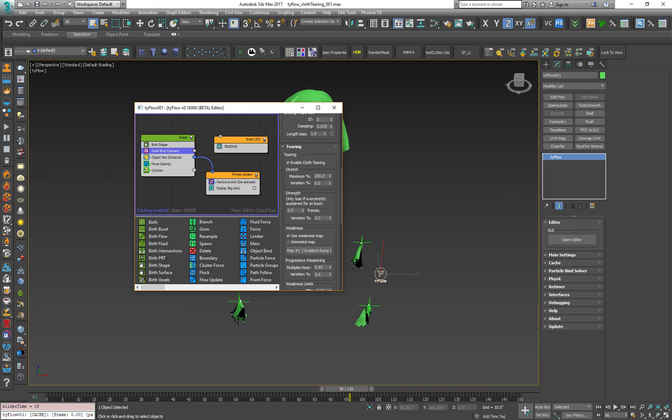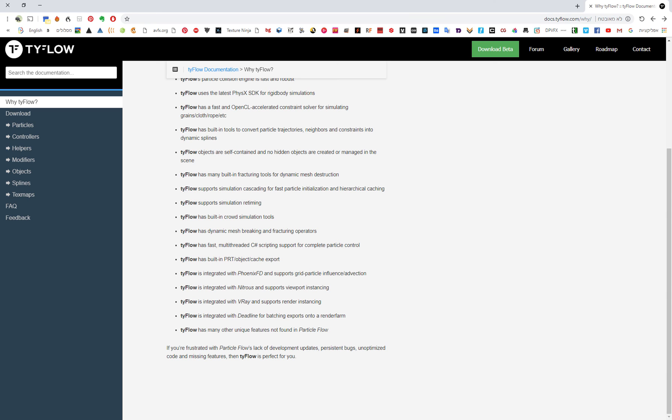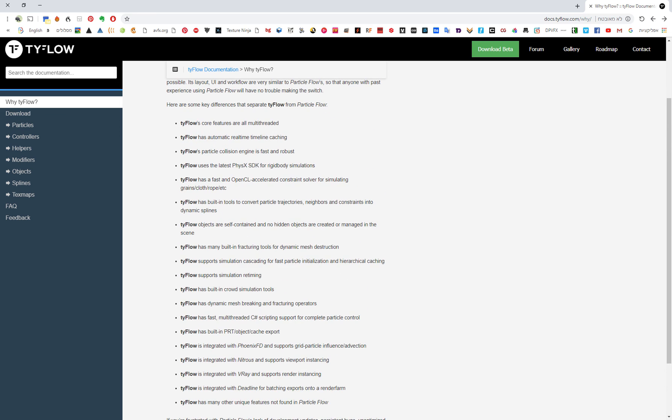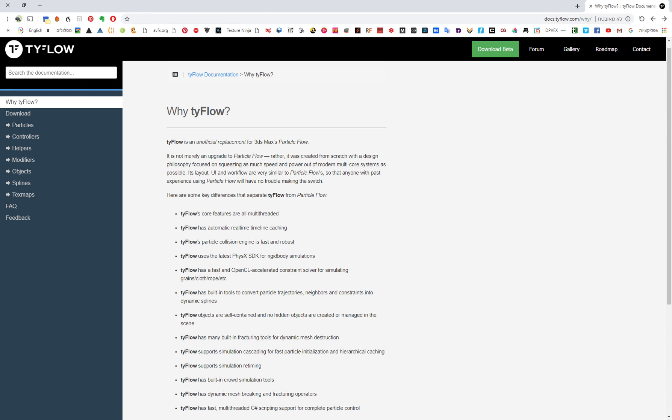So this is a very cool plugin. Thank you very much, Tyson. Don't forget to support his work. By the way, I will provide this link down in the description. You can download the beta. Very important note, it supports only 3ds Max from 2017 or higher.